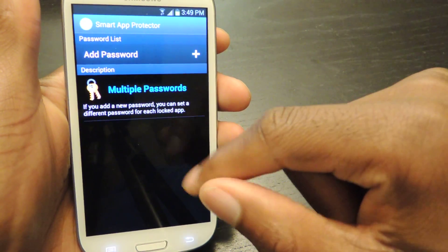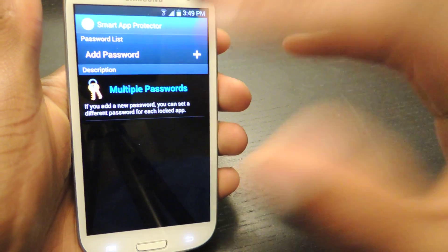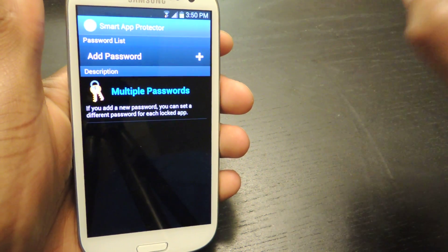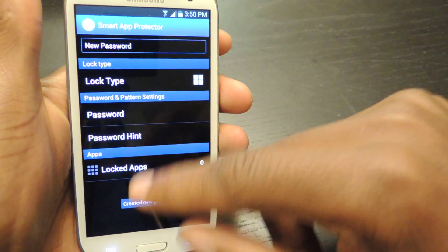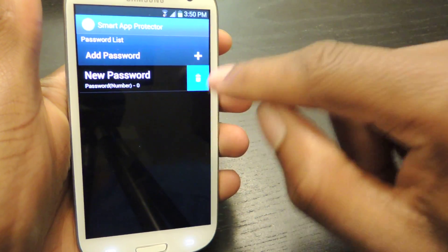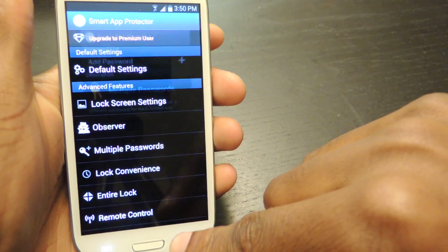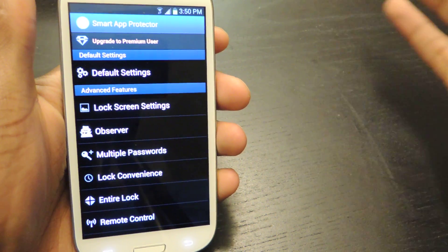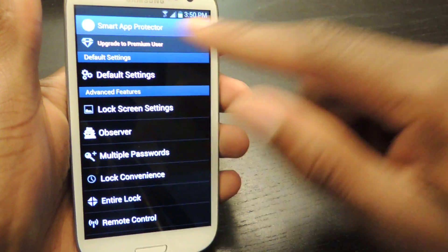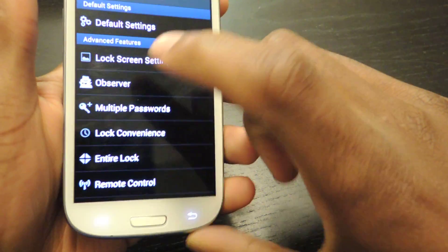Also multiple passwords — it speaks for itself. You can have multiple passwords, gestures, or patterns set up for individual applications. You just hit add, choose the lock type and the password, then choose the app from there, and you'll have multiple passwords. Each app can have a different password, which makes it much harder for somebody to access — so if they figure out one they can't just use that same one for all the other apps.